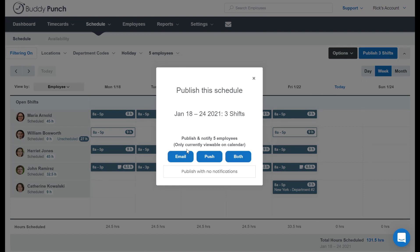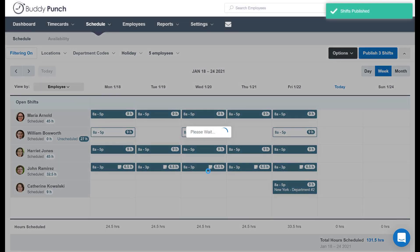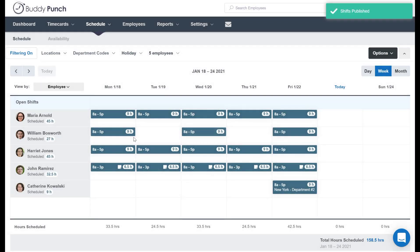I can notify William by email of his new schedule, push notification, both, or neither. In this case, let's go ahead and publish with no notifications. And when we do, you will see that it turns from white to blue, telling you that it is all set.